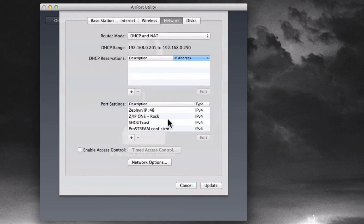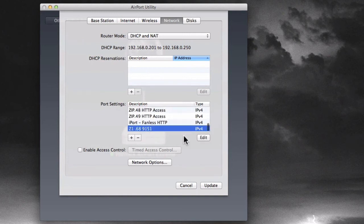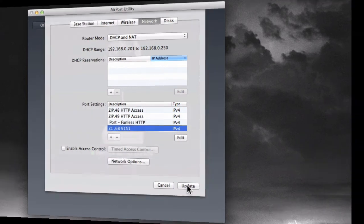And now that item is in there. There it is at the bottom of my list. And it's ready to go, except we need to update the router. After we update the router, that port forward will be fixed in there. And an outside request on port 9151 will go directly, pass through the router, and go directly to the Zip1.